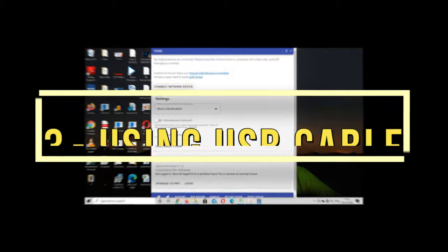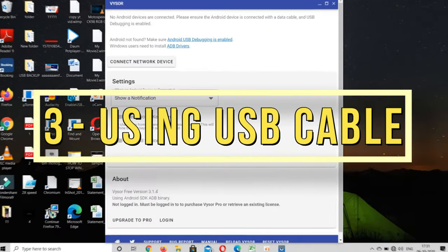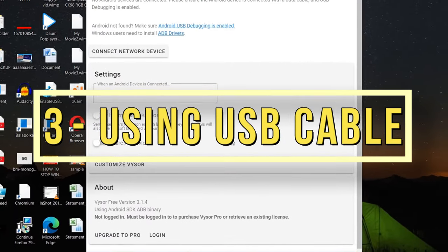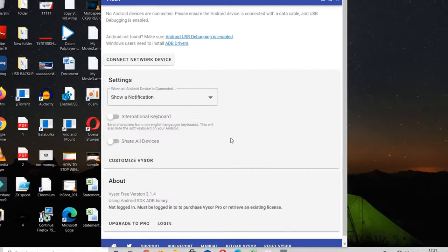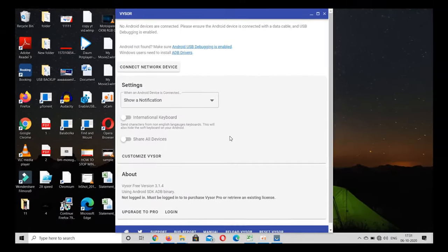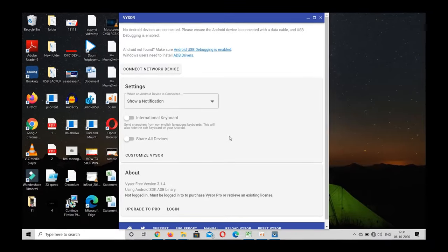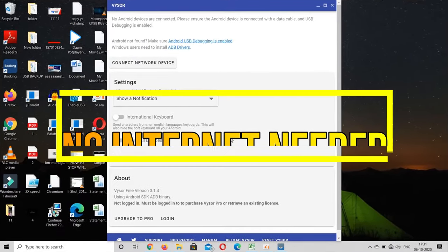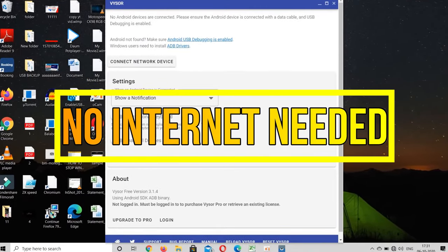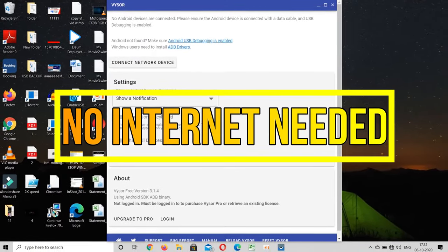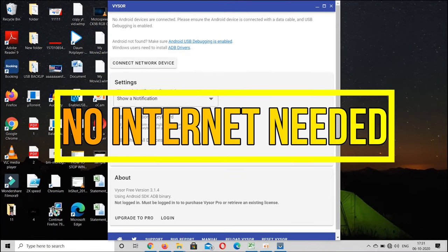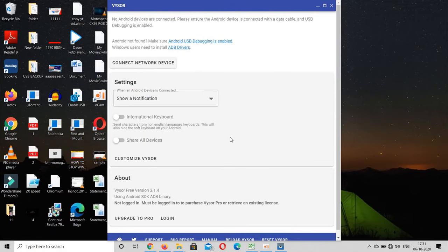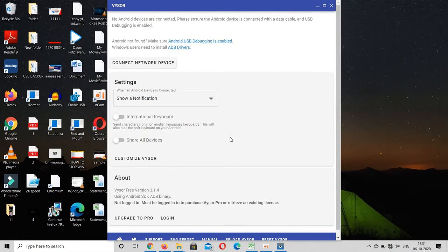Now for the last method we are going to use USB data cable to mirror your Android phone to PC, and we don't need internet connection for this method to work. Now for this method you have to install an application called as Vysor in both laptop and mobile phone as well.